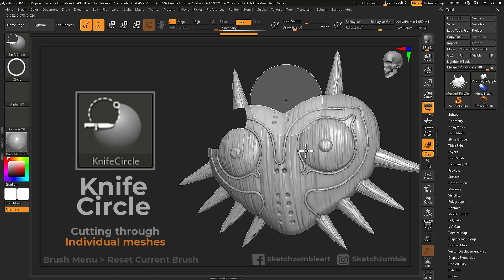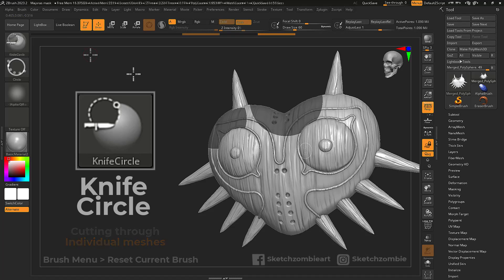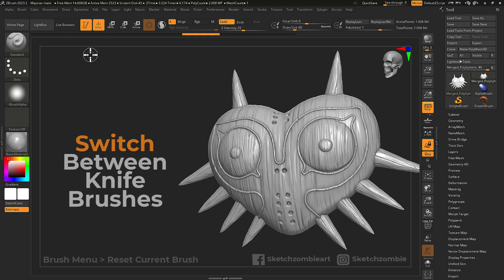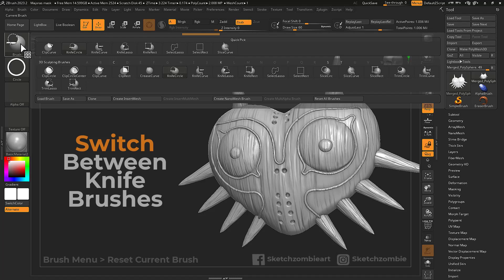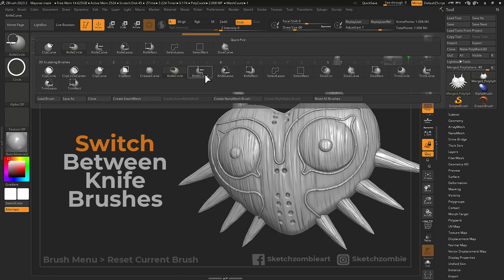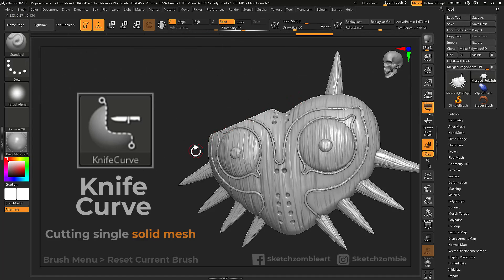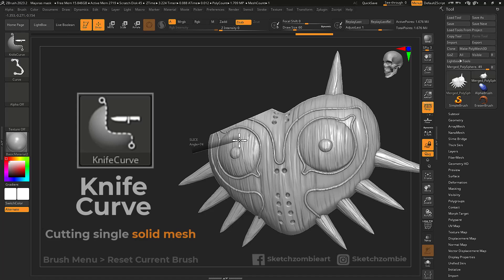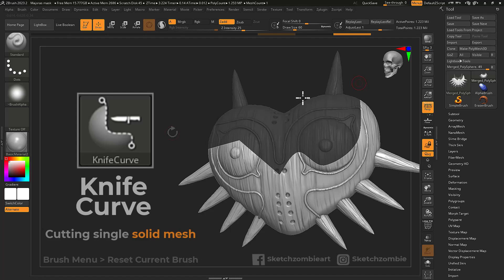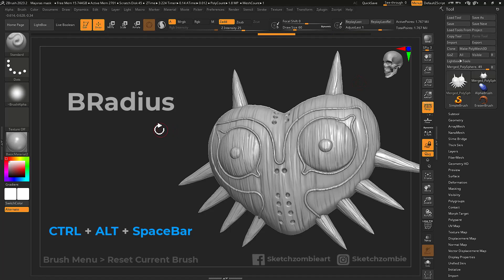Hold both Shift and Ctrl keys while clicking the brush icon to see other knife brushes. Knife Curve slices and removes geometry on the shaded side of the curve. Hold Control, Alt, and Space keys to open a mini menu.